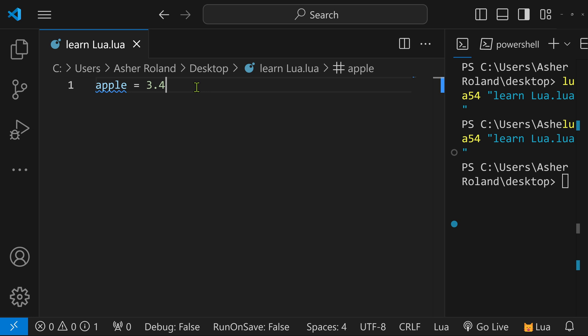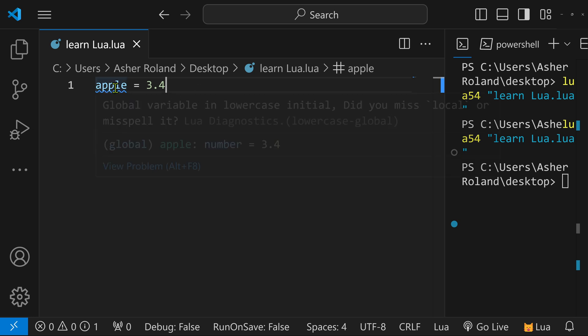A local variable is locked in specifically to the place it was created. If it was created in a function, you can only use it in that function. If it was made in an if statement, a loop, or whatever, it is locked into the place it was made. A global variable can be accessed anywhere in the file, or across multiple files. By default, everything is assigned as global.